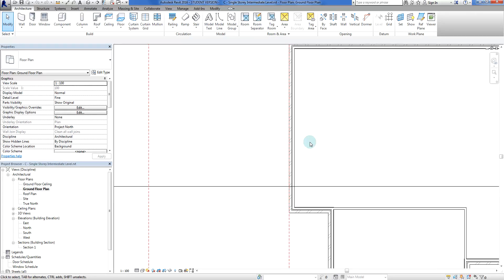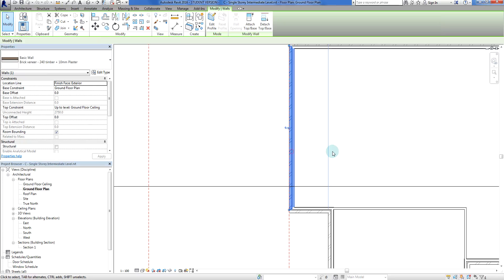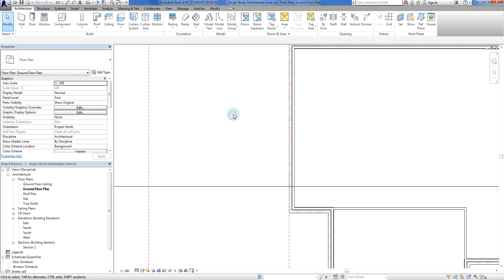So just going to do a quick check here, so I'm just going to click on this wall here, my brick veneer thing, and I'm just going to double check the top constraint here, which is up to level ground floor ceiling. So that's fine.